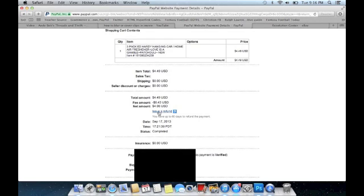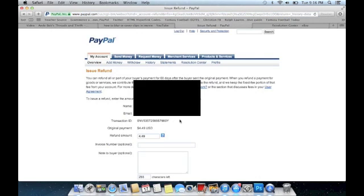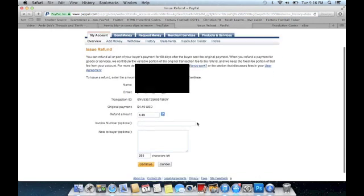says 'issue a refund.' It's pretty hard stuff, isn't it? Click it and it shows you